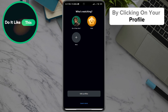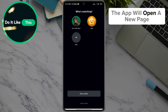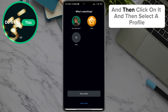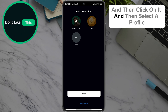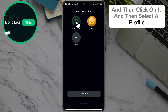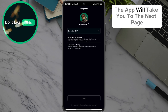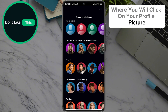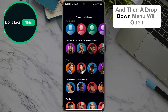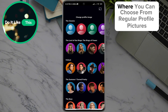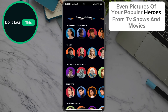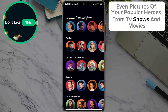By clicking on your profile, the app will open a new page where you will scroll down to the Edit Profiles option and then click on it, and then select a profile. The app will take you to the next page where you will click on your profile picture, and then a drop-down menu will open where you can choose from regular profile pictures, even pictures of your popular heroes from TV shows and movies.